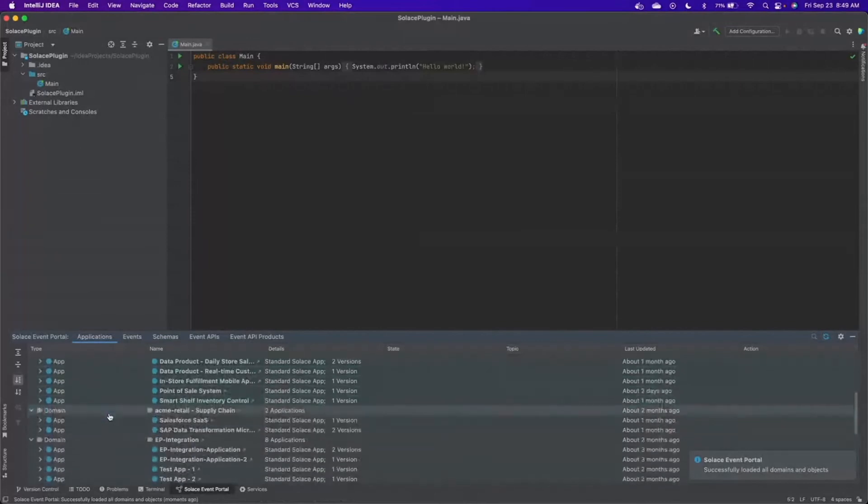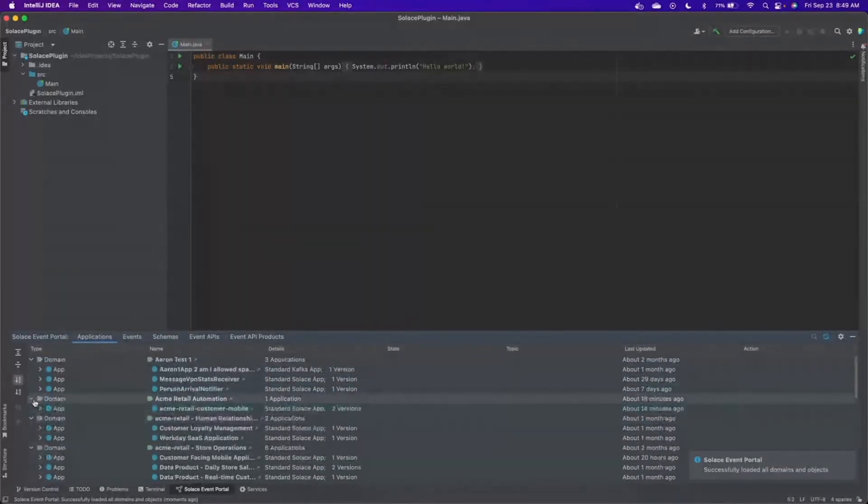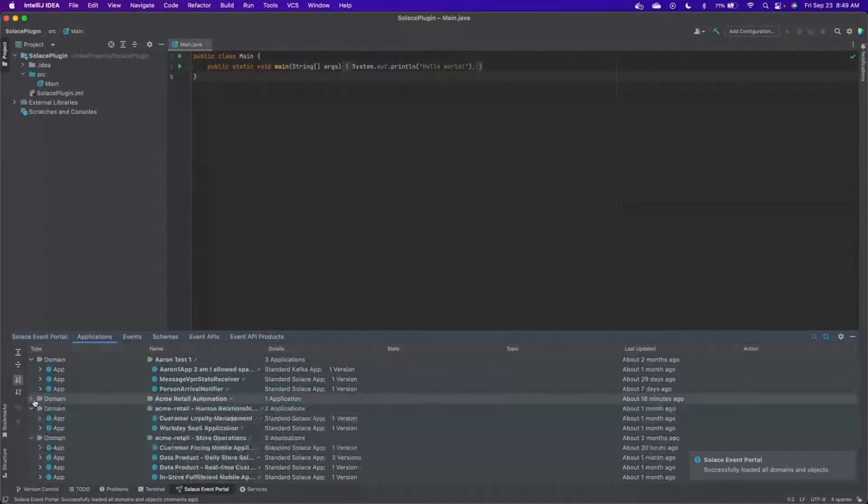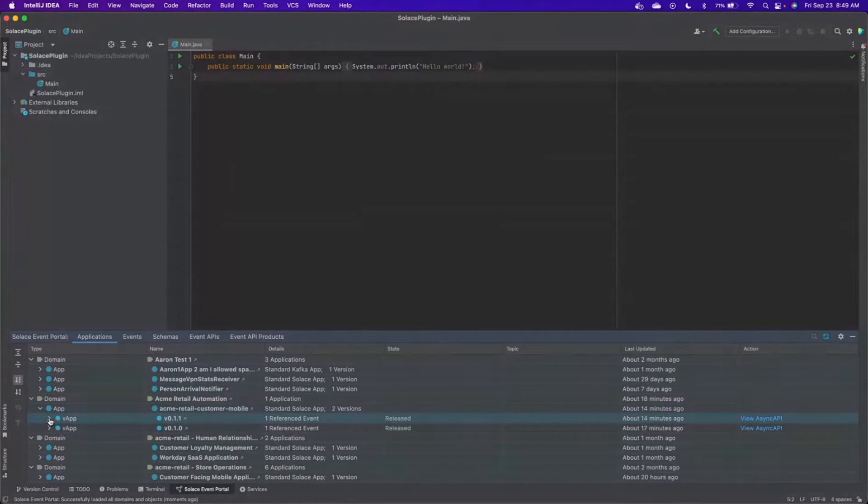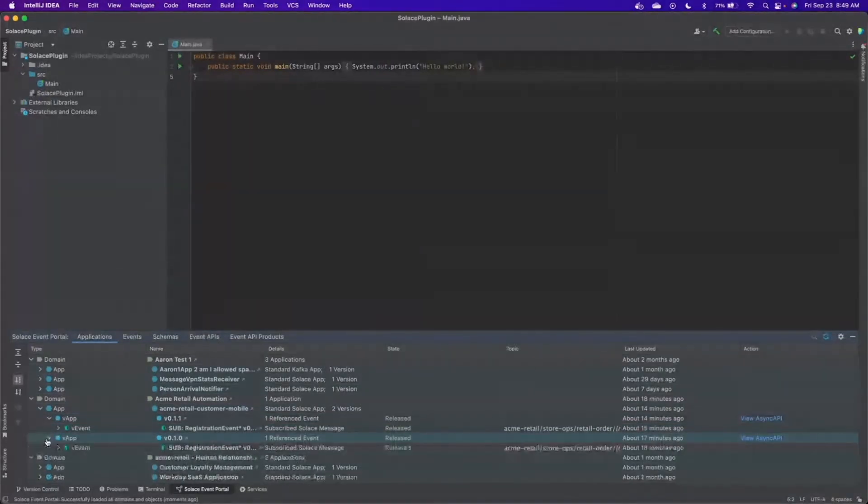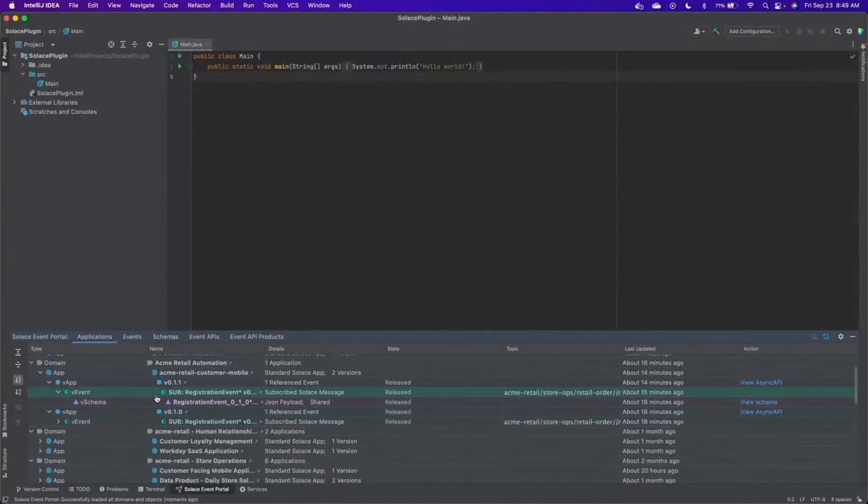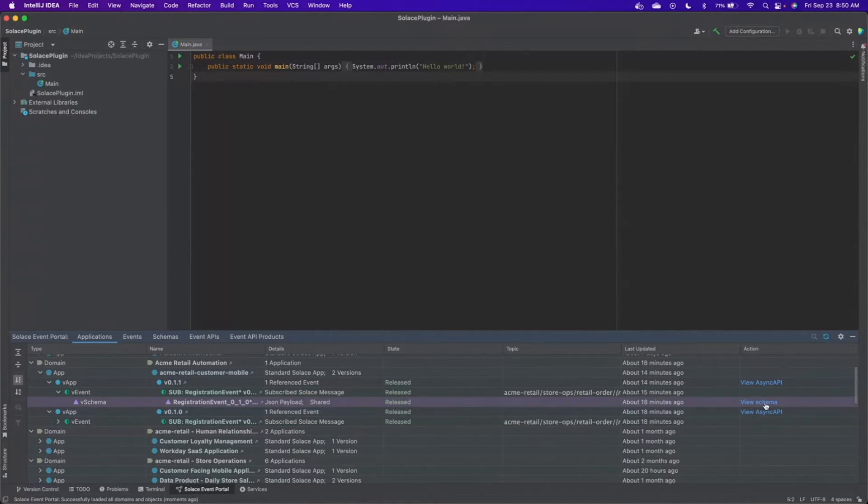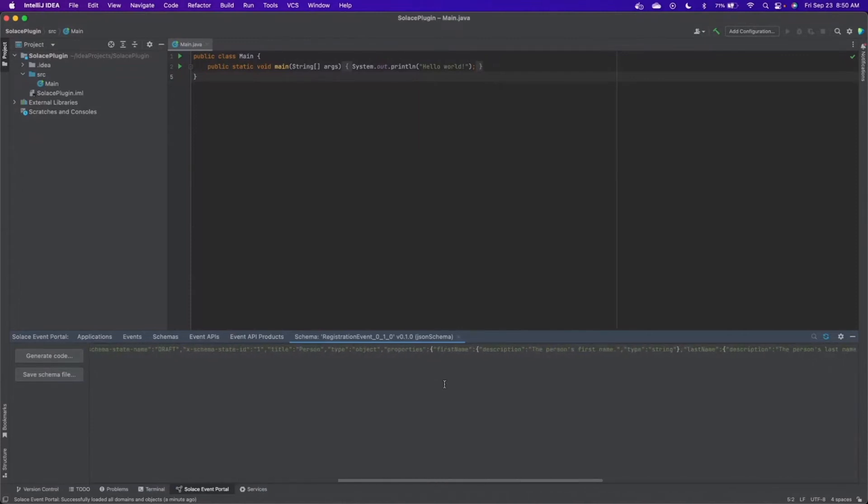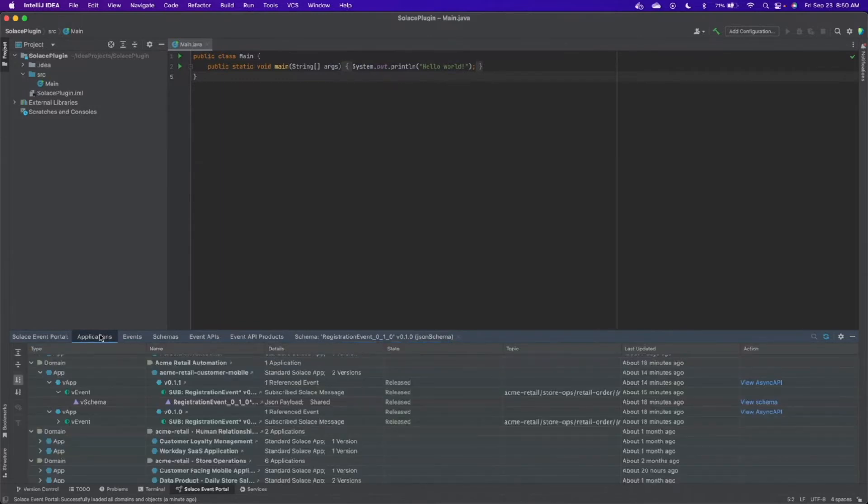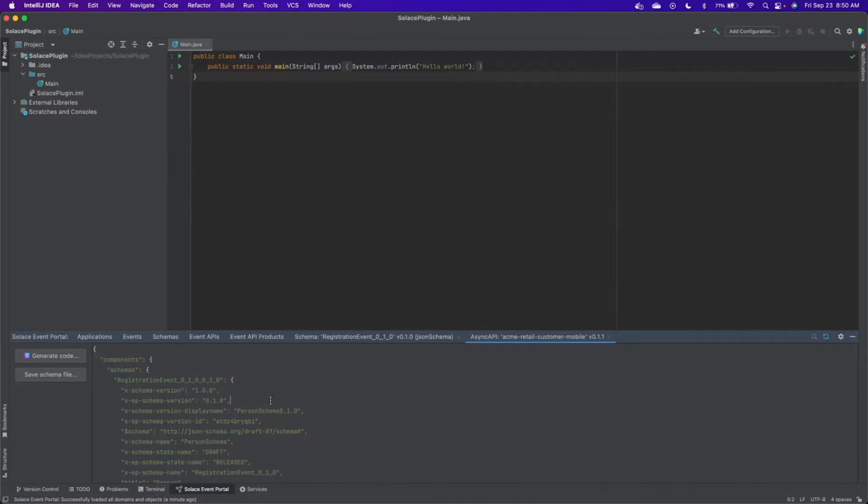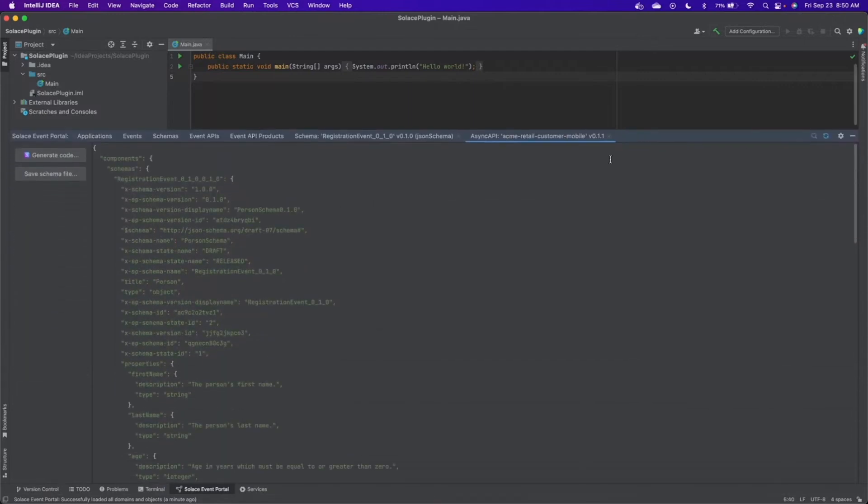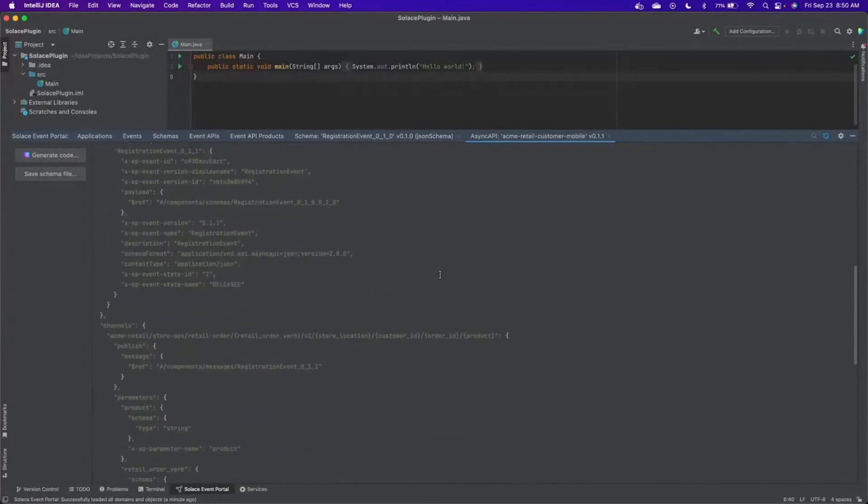If you're interested in a particular data format, let's open up a particular application and we can browse down. We can see that the different application versions are here. We can continue down and we can view the events that are published and subscribed. And finally, we reach the schema. So if we actually go over to the column here and we click on View Schema, we'll actually get a view of the data format here and it populates in IntelliJ.